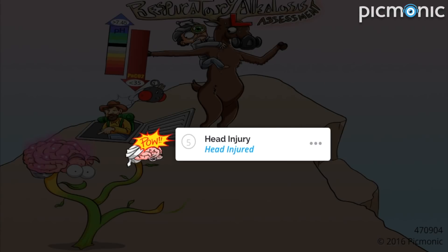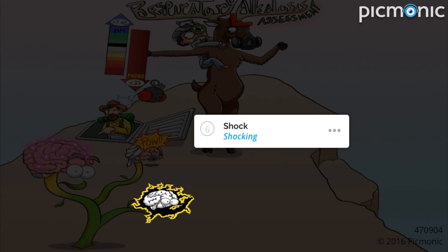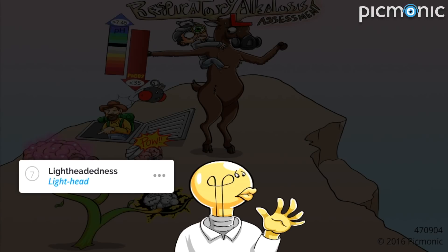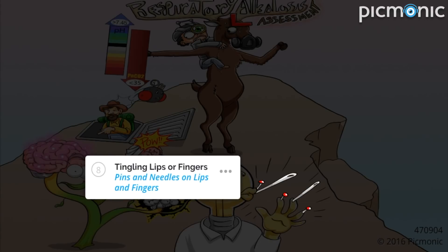The brainstem taking the hiker's directions can be caused by head injury — the injured head on this booby-trapped pathway. It can also lead to shock, the shocking of the brainstem. Lightheadedness can also occur from this metabolic status — the lighthead guy who is also misled.